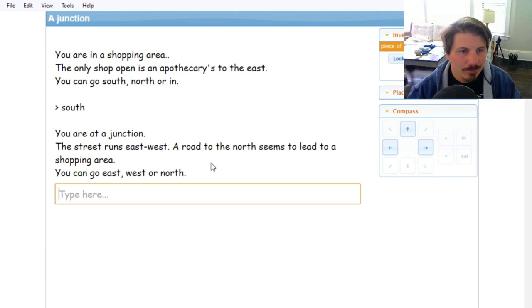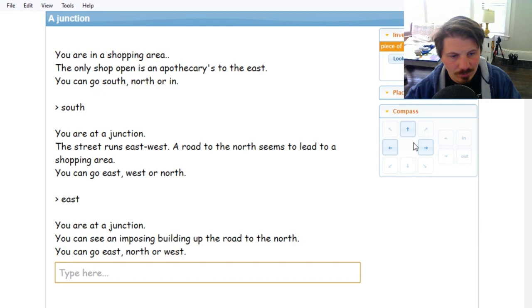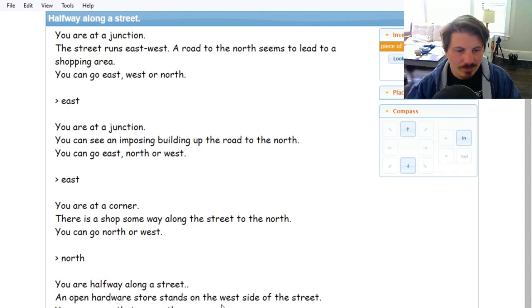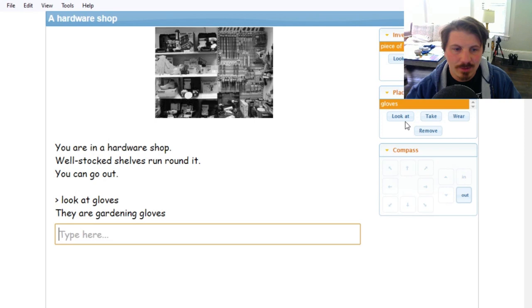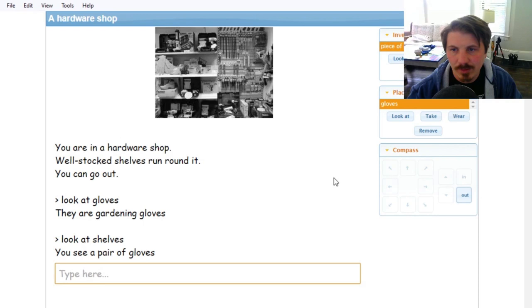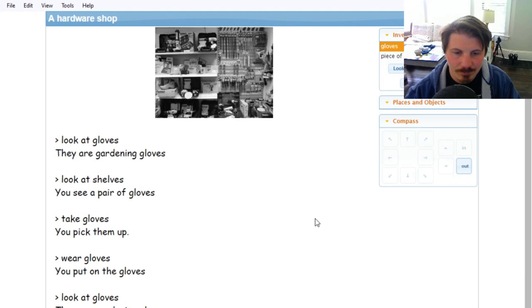Let's go south. East, west, a road to the north seems to lead to a shopping area. Let's go east. Junction, imposing building up the road to the north. Let's go east again. There's a shop along the way to the north. Let's go north. An open hardware store stands on the west side of the street. Let's go in. Look at - they are gardening gloves. Let's look at the shelves. That's the pair of gloves. Let's take them. Let's wear the gloves. They are gardening gloves. So we just stole something. Great.